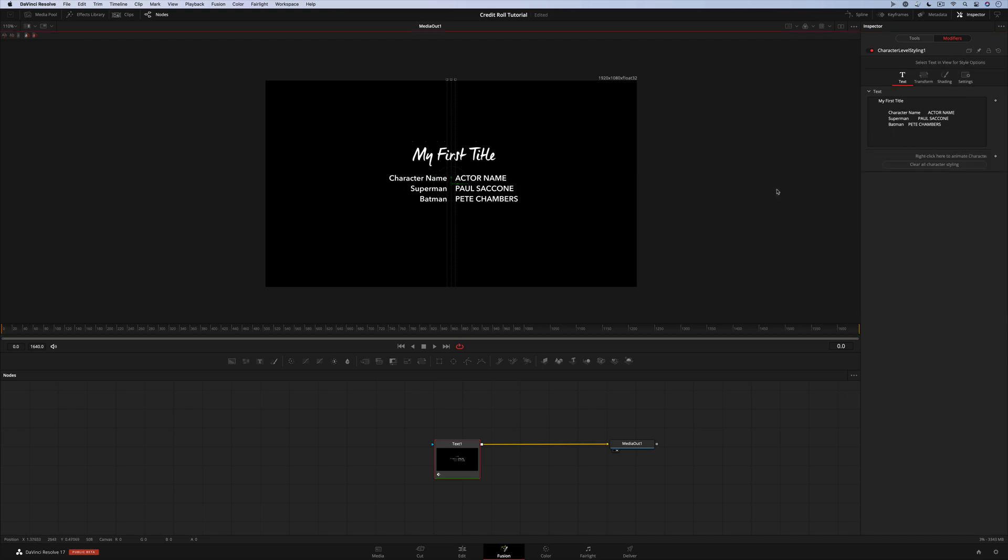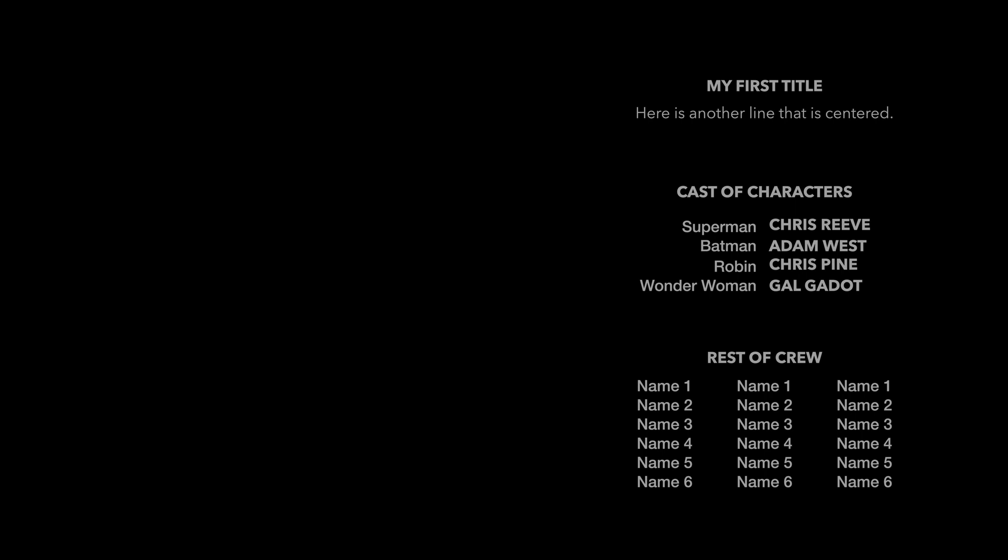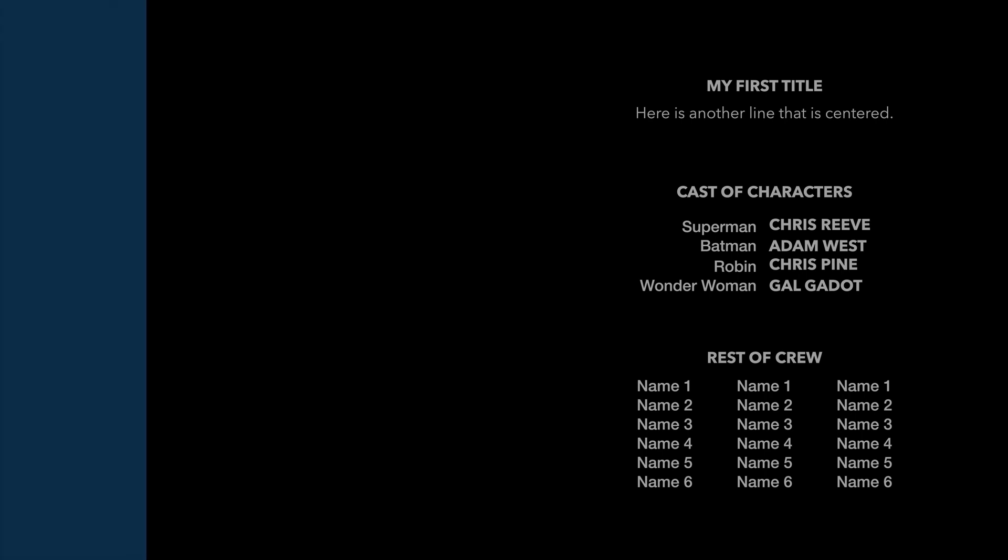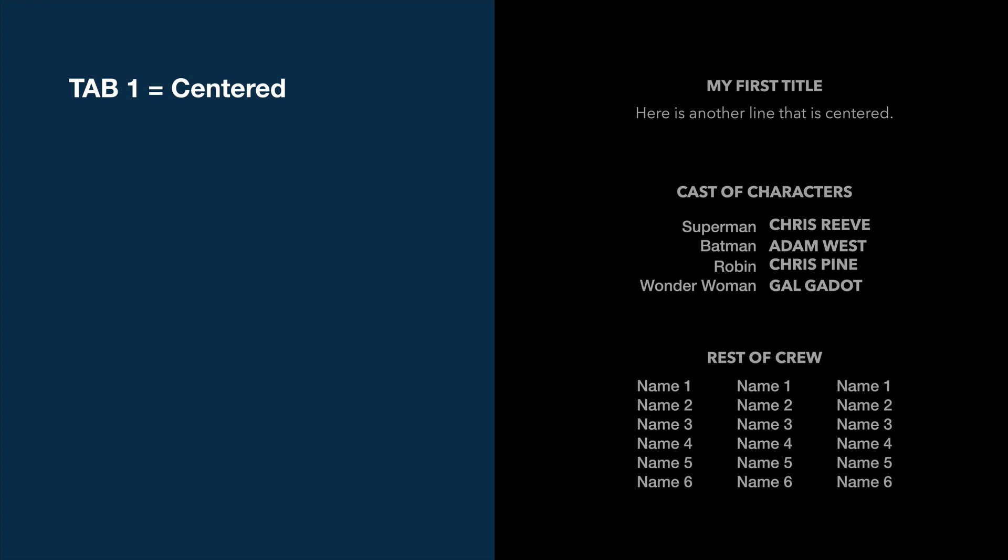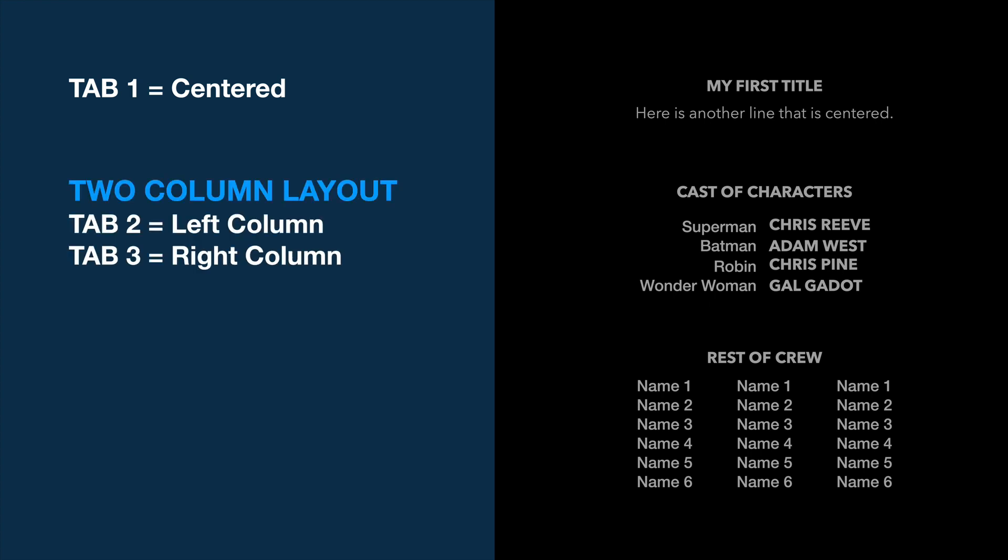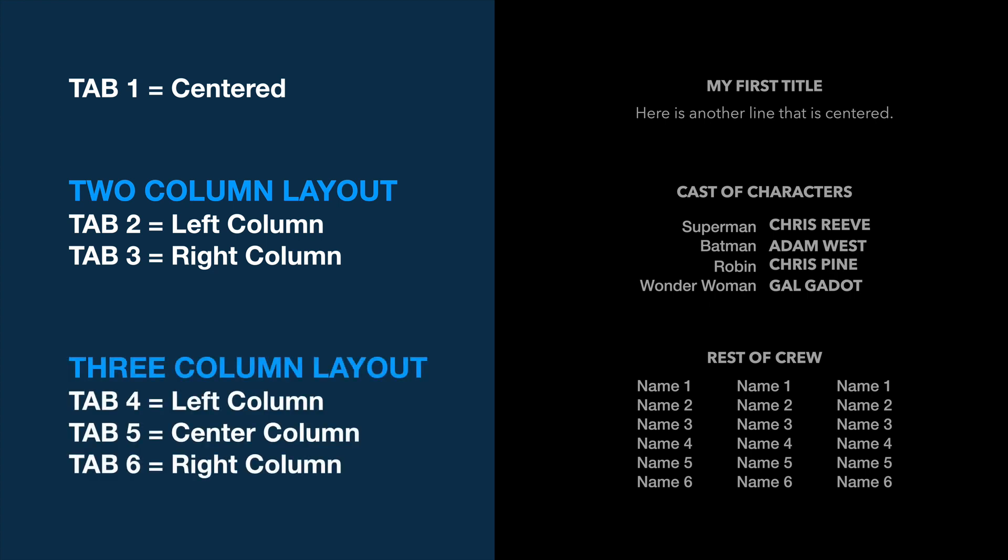I usually set up long credit rolls in a word processor. Let me show you how that works. Here's my credit roll on the right side. Tab one is everything that's going to be centered. My two column layout uses tabs two and three for the left and right columns with the text aligned accordingly. My three column layout uses tabs four, five, and six to be the left, center, and right columns respectively. Now let's see what that looks like in a word processor. On the left side I've got a reminder of what each tab stop is used for, and on the right I've got a pages document with my credits.